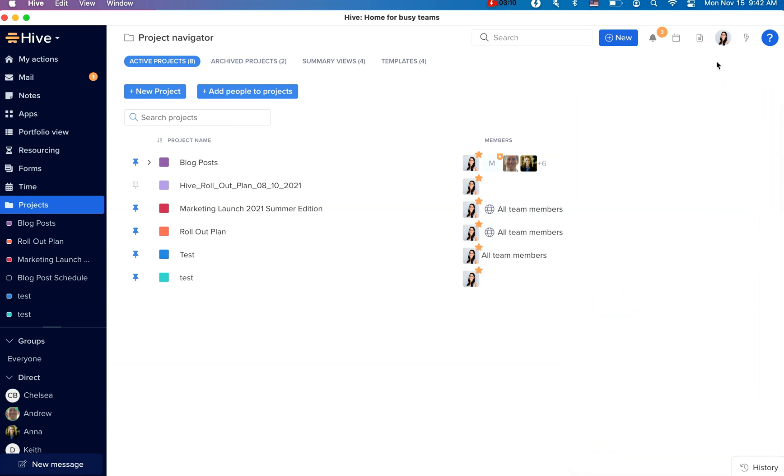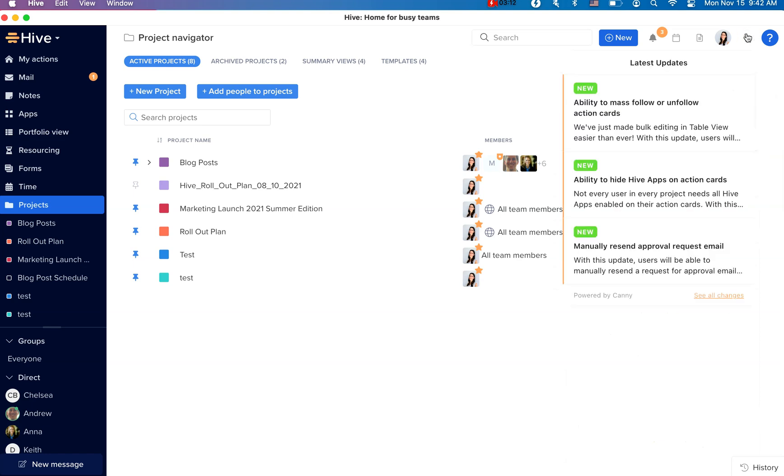Lastly, don't forget to click on the lightning bolt here to read more about the product updates as they get rolled out every week.